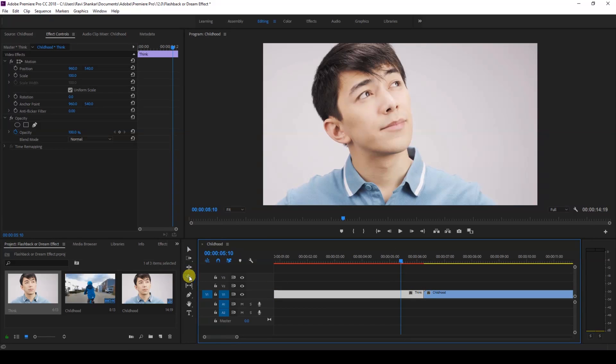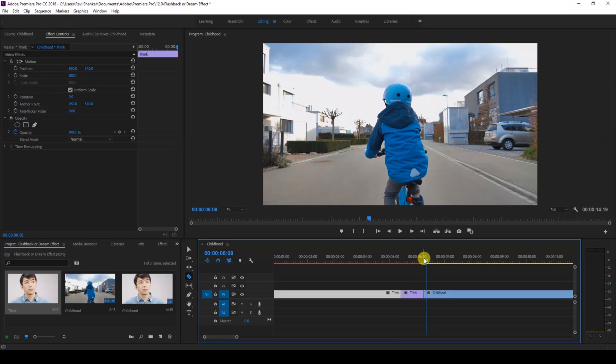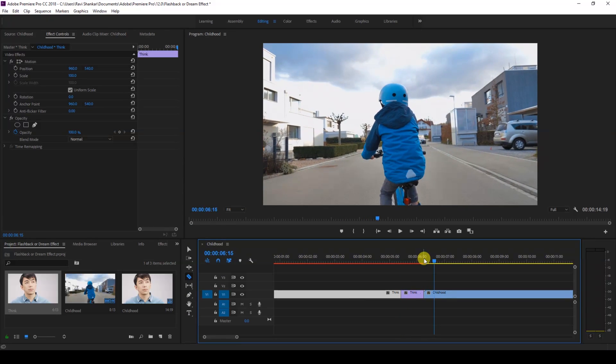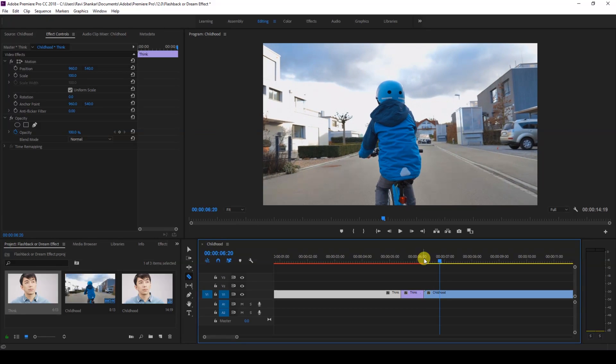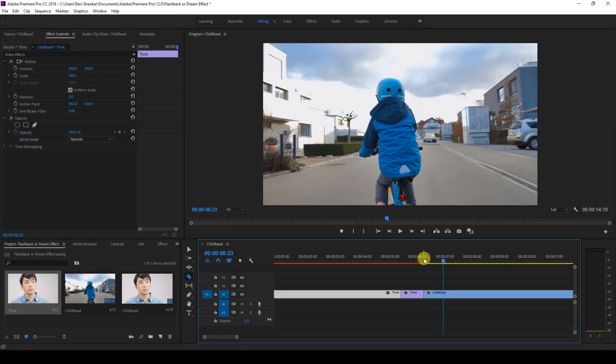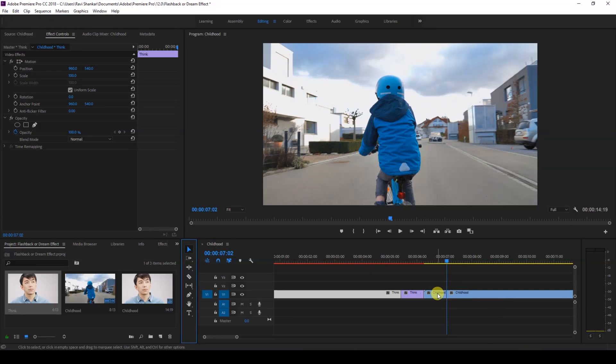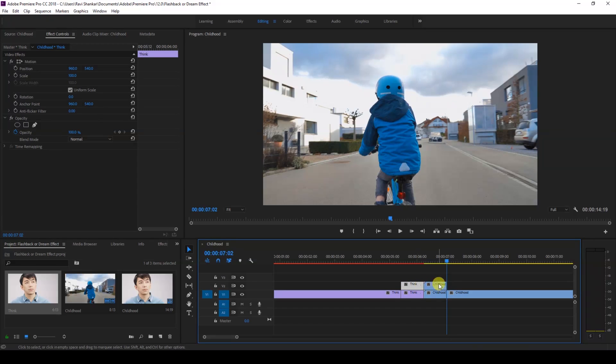And I'll repeat the same for the second video as well. So I'll move 20 frames forward and cut this video exactly here. I'll select both these videos and hold Alt on my keyboard and drag these two videos to the top just so that they get duplicated.